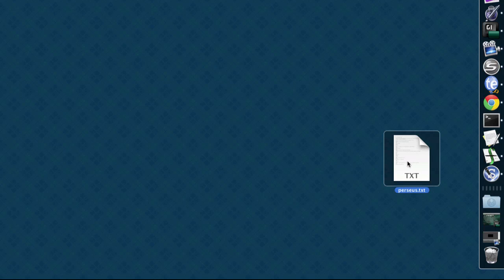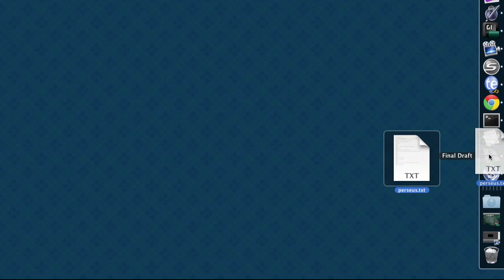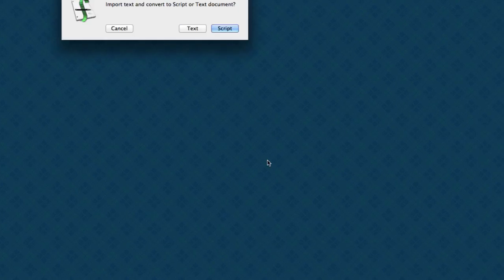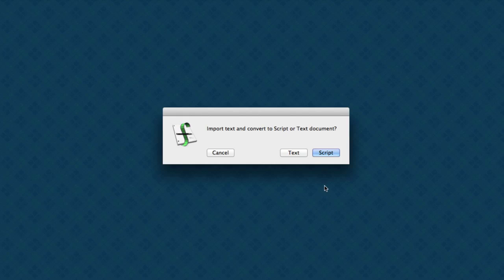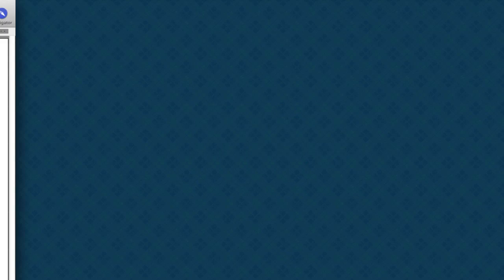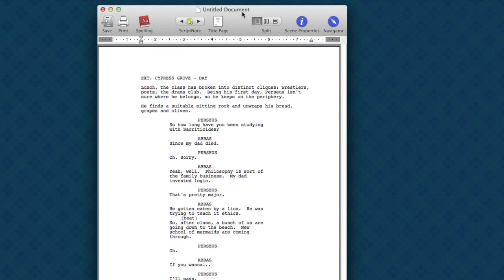To open Final Draft, just drag the file on top of it. Final Draft asks you, do you want to import this as a script or a text file? You say, script file. And here's the document.